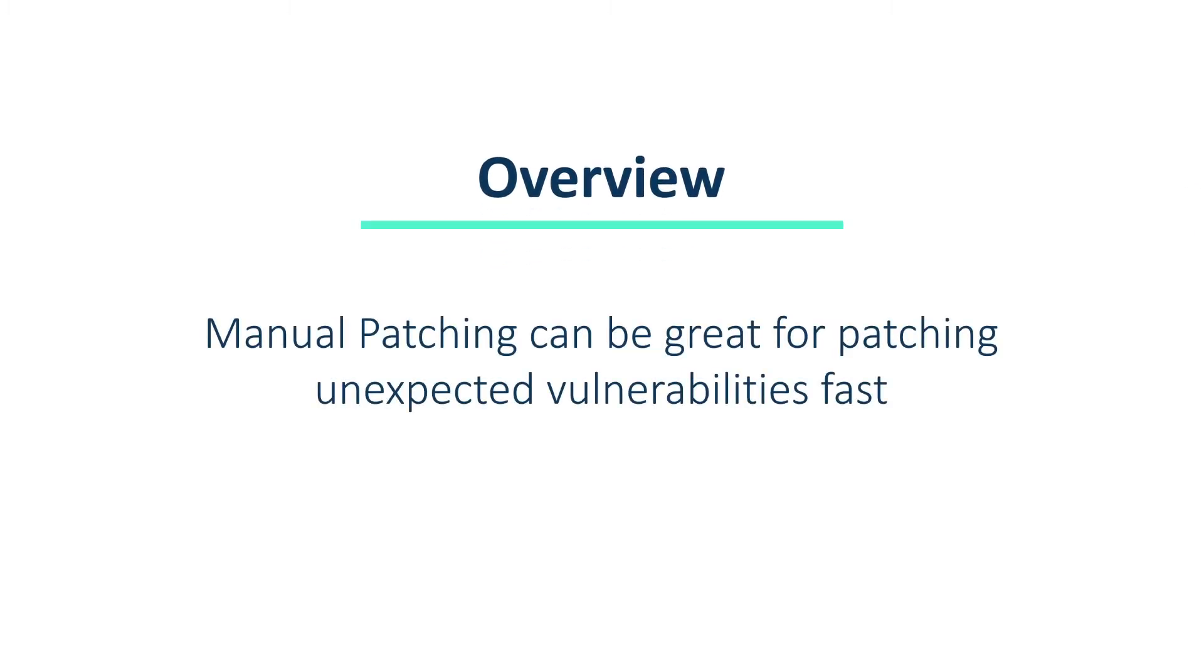It's important to remember that JetPatch patches at a group level, so there is no way a patch can be deployed to one individual endpoint at a time. This is only possible if the group contains only one machine.